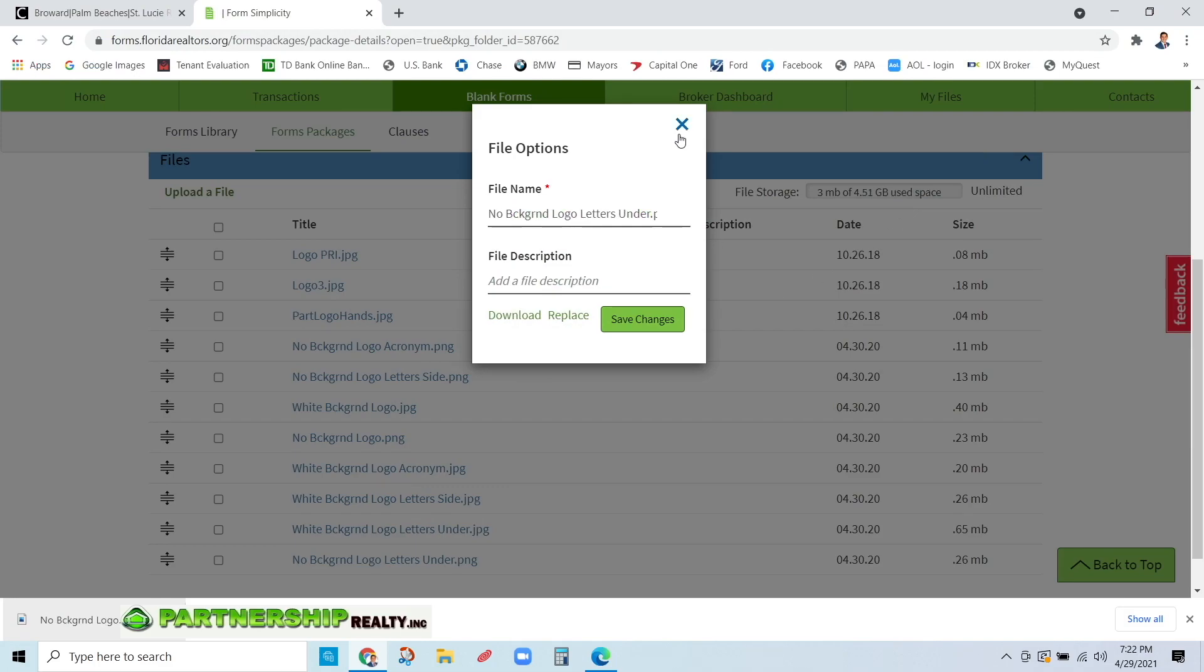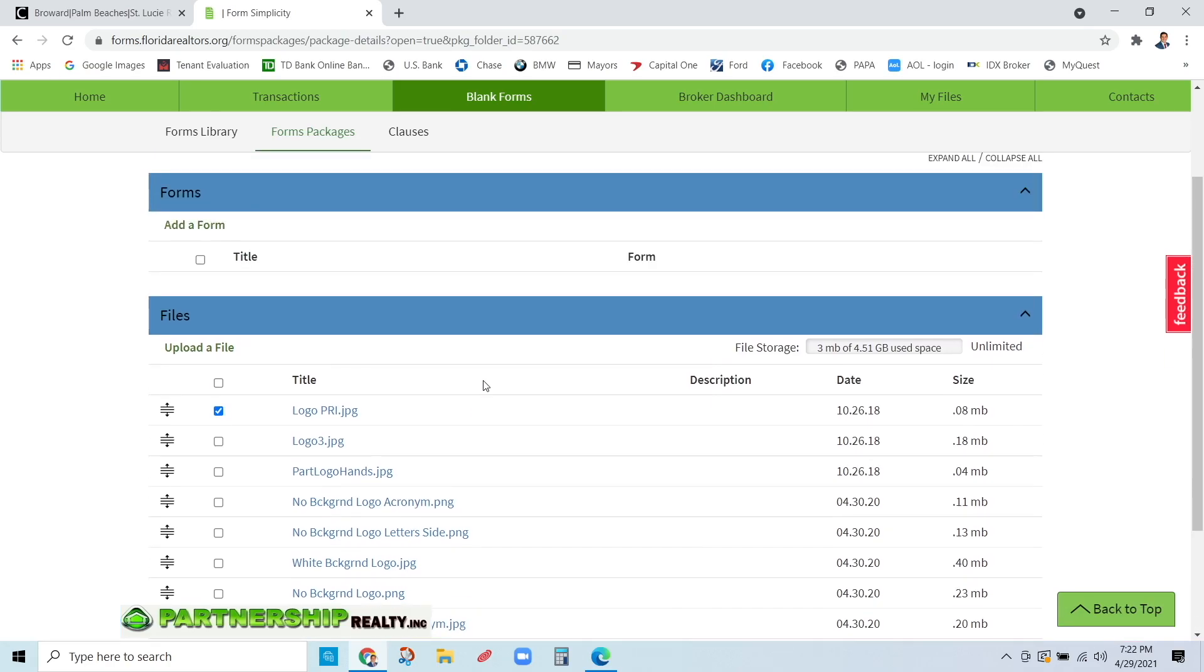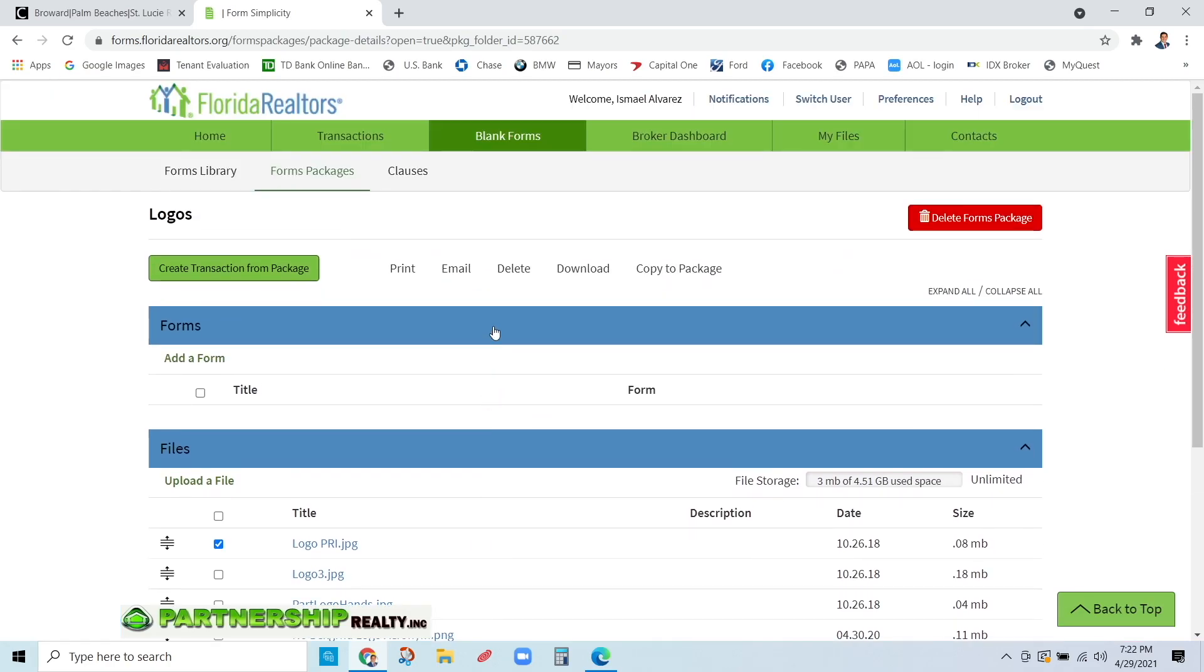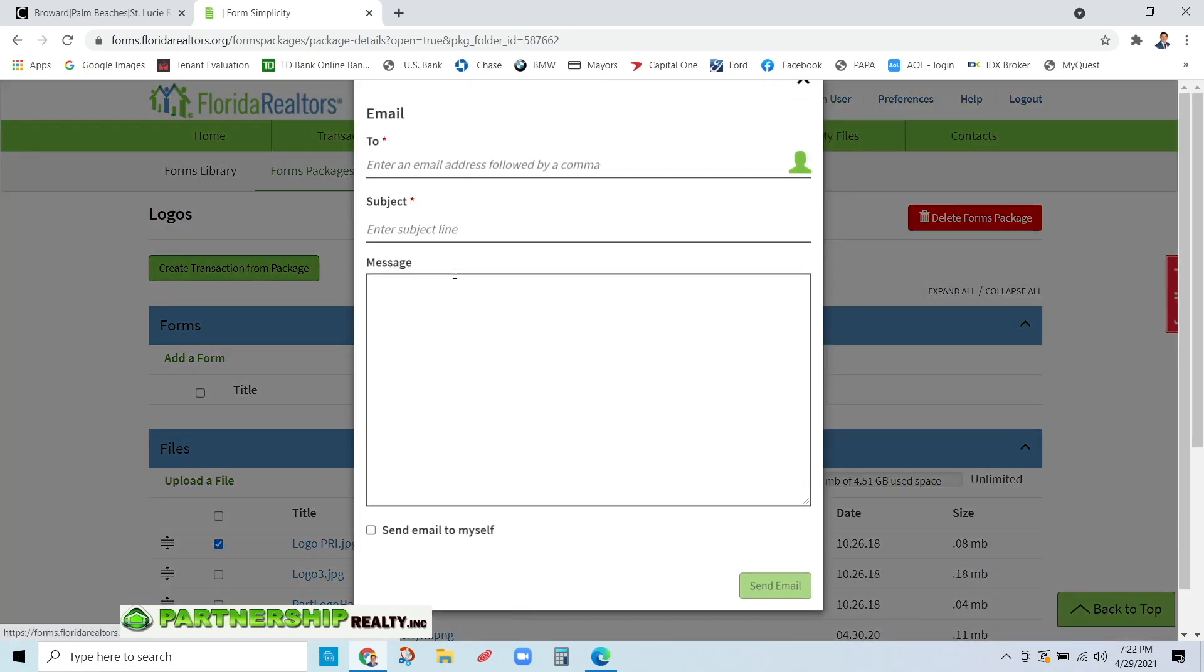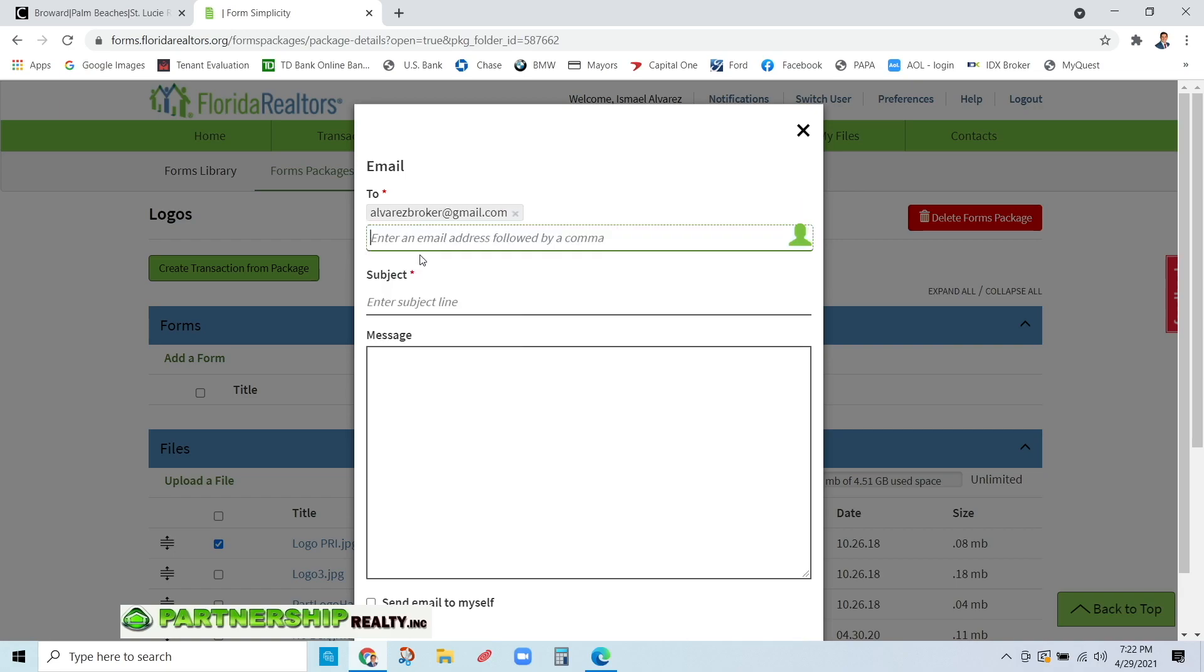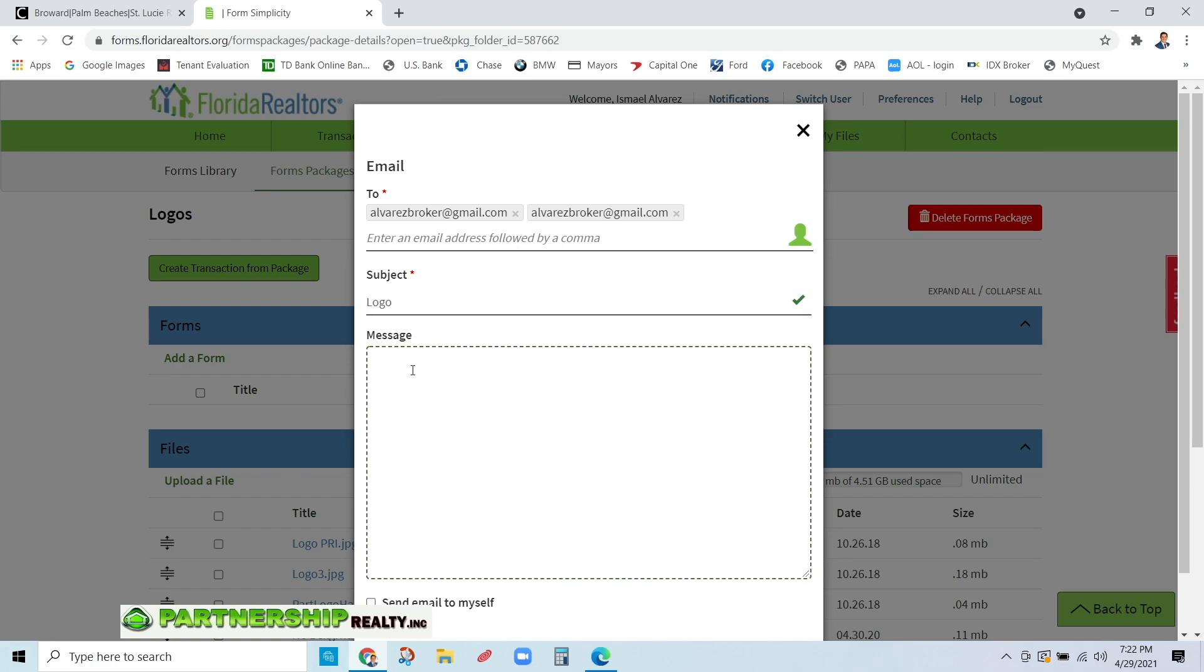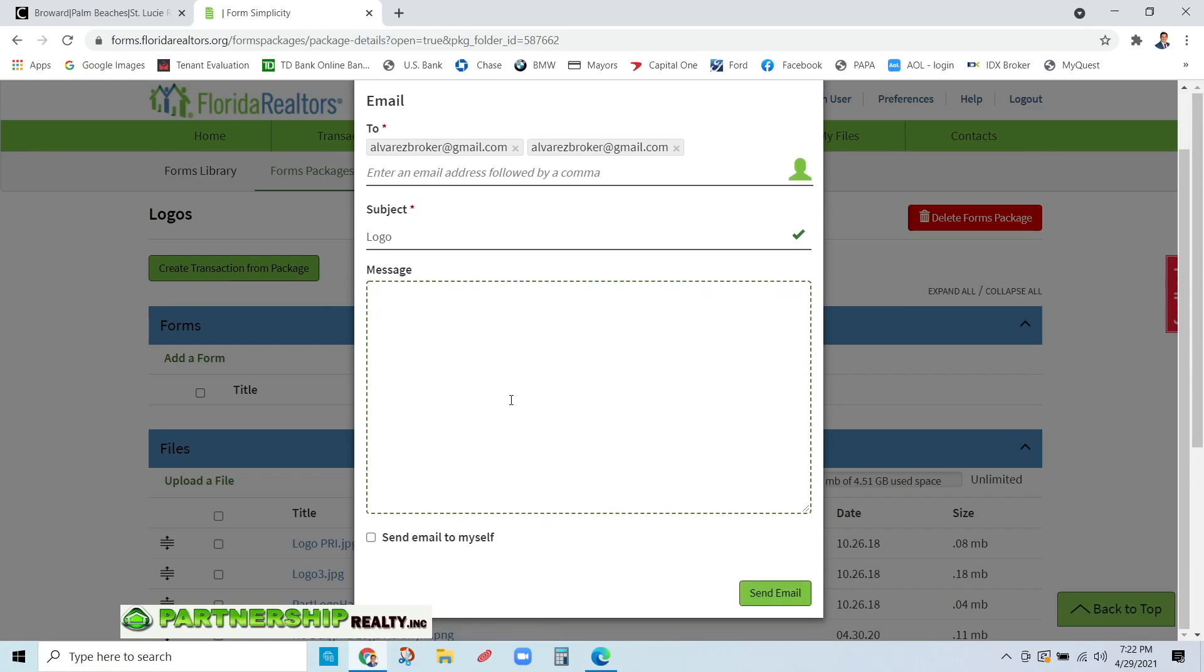Now, whichever one you selected, let's say you want to email it to whoever's requesting it. Come here and select the logo. See how I checked the box? Then I'm going to come up here and click on email. Very simple. Type in the email you want to send it to. Then come to subject and put in whatever message you want. I'm just going to put logo. Then come to message and put whatever message you want to send to this individual. Then just click send.